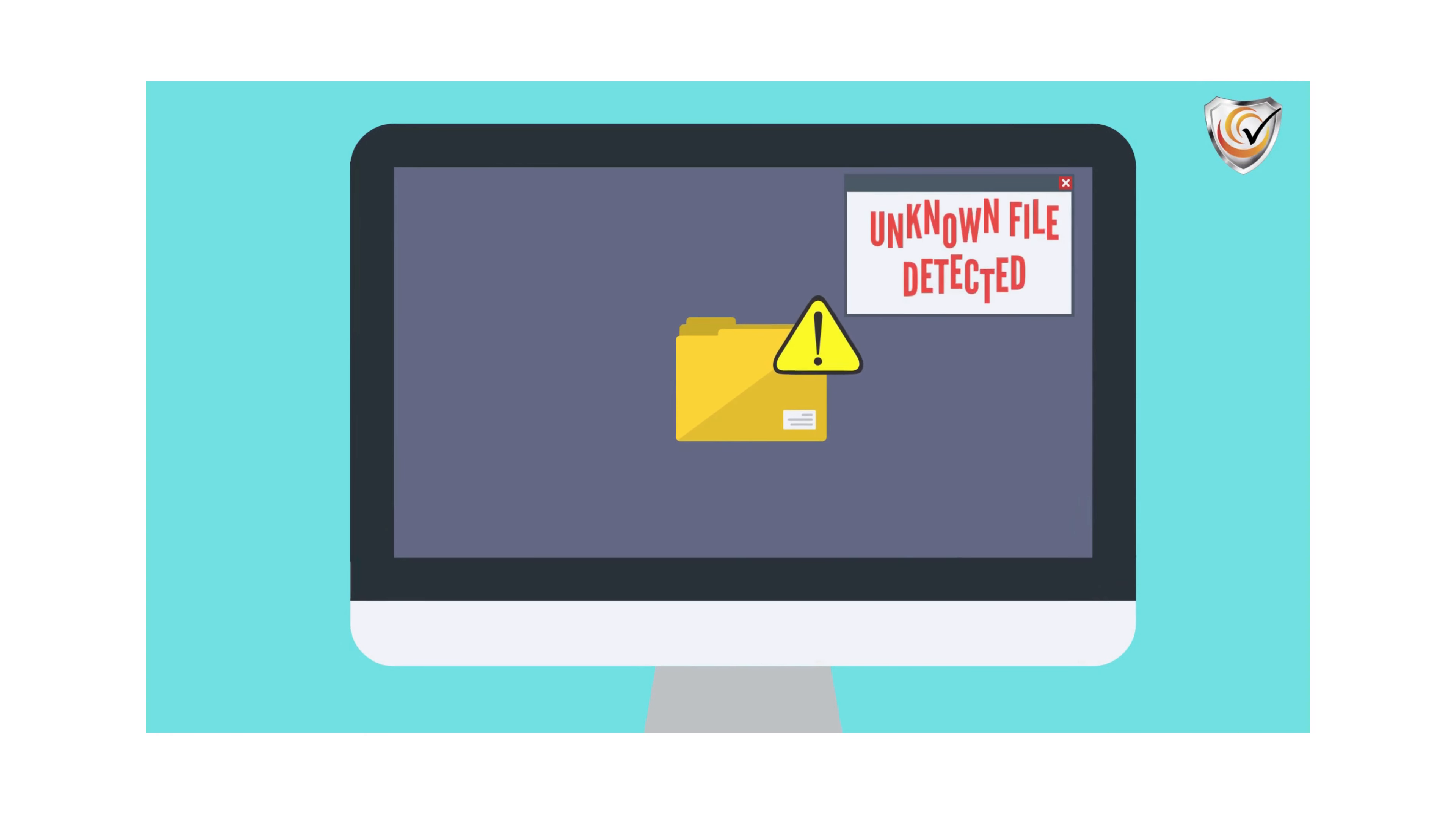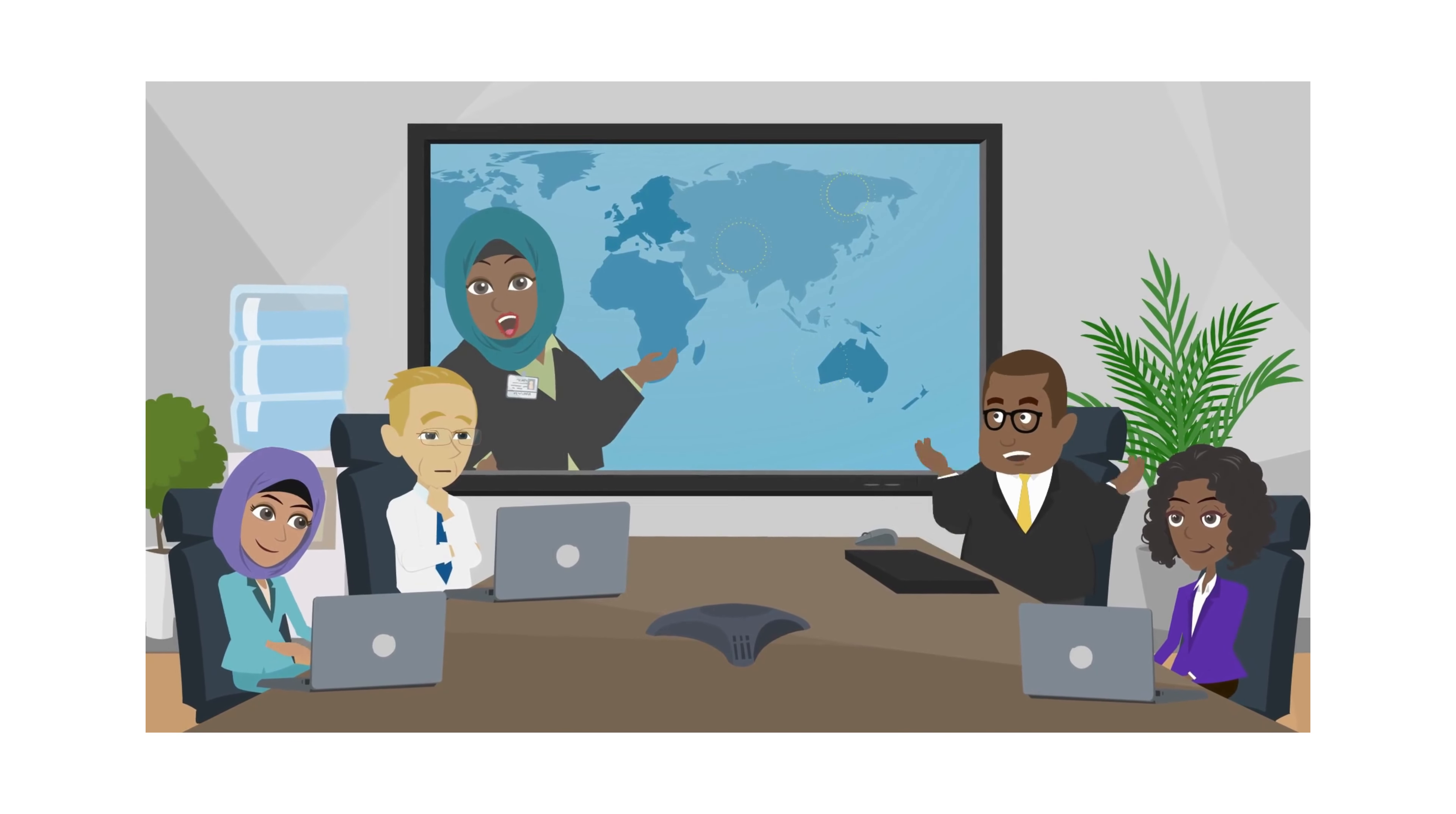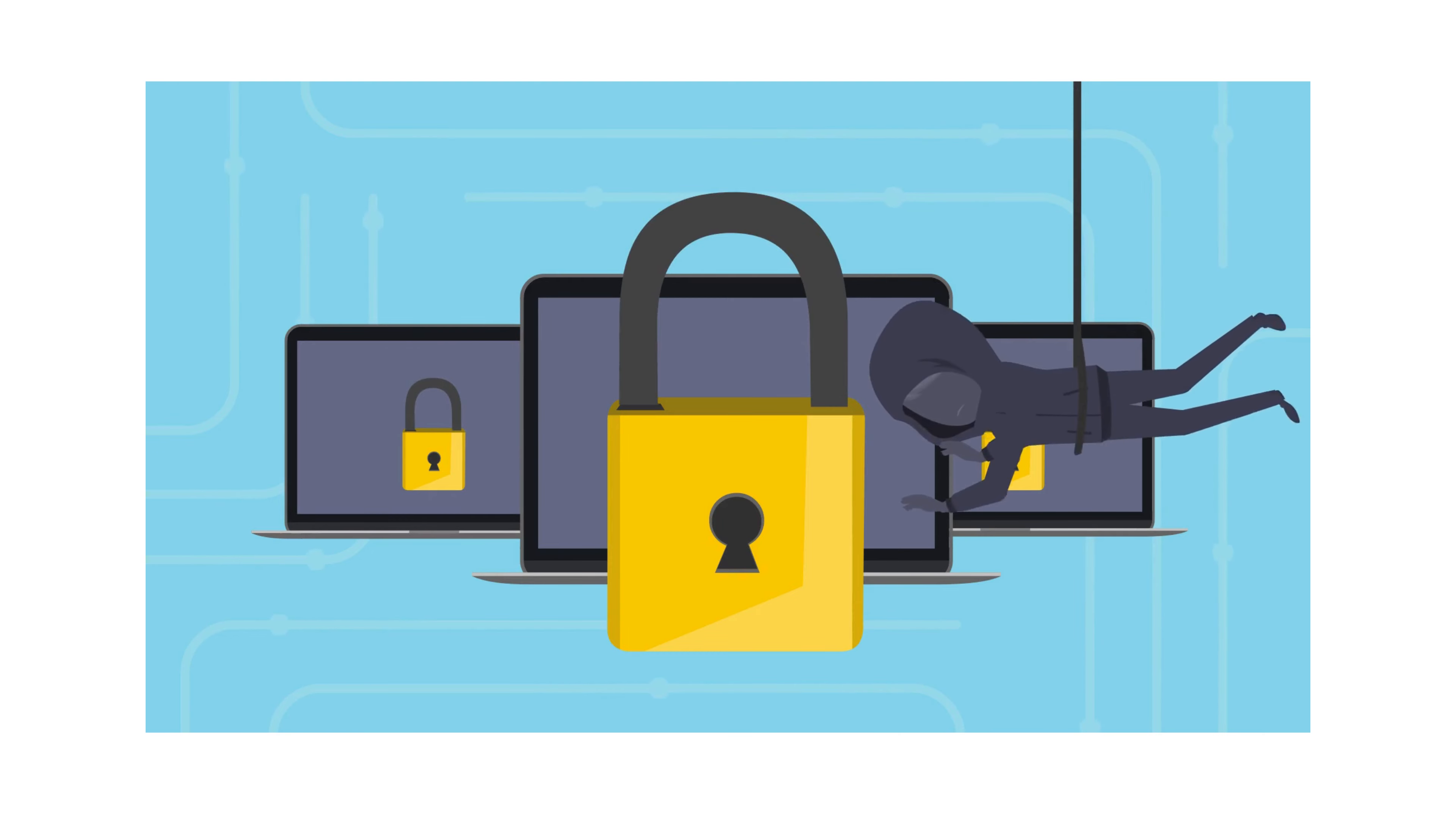When an unknown file is detected, Endpoint Armor's artificial intelligence catches it and puts it immediately in quarantine. It is then analyzed by our live security operations center. Yes, after AI does its work, humans will further analyze the infiltration and determine if the infiltration is real or a false positive. Endpoint Armor is a multi-tiered approach using zero-trust signatures, artificial intelligence, and a live SOC to protect you and your data from threat actors.